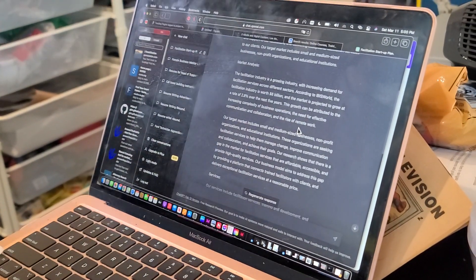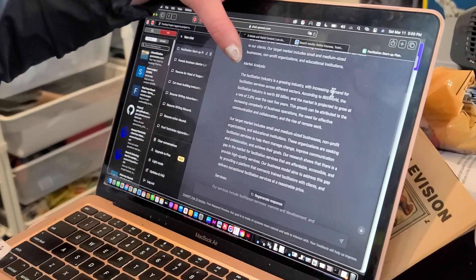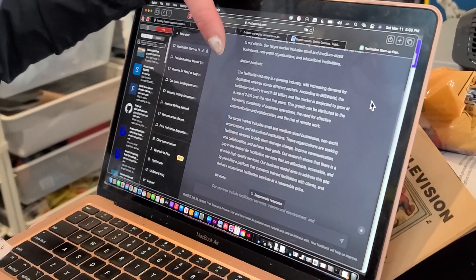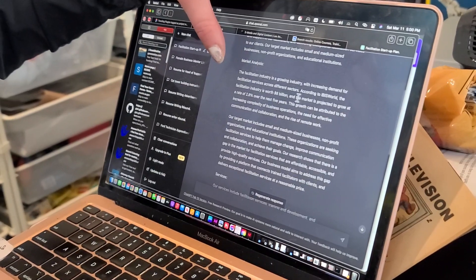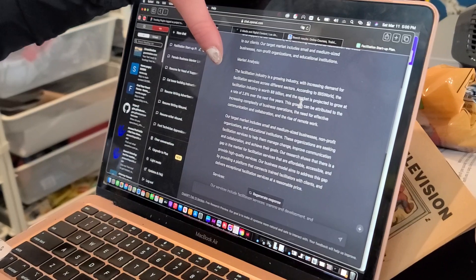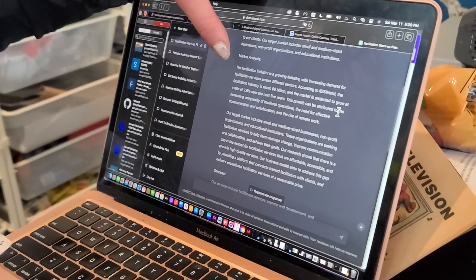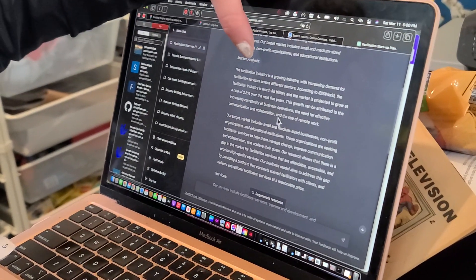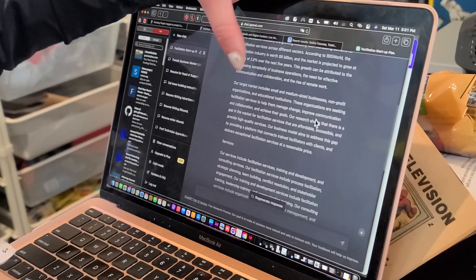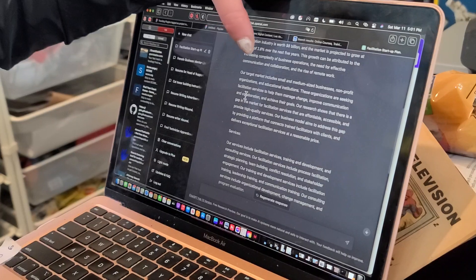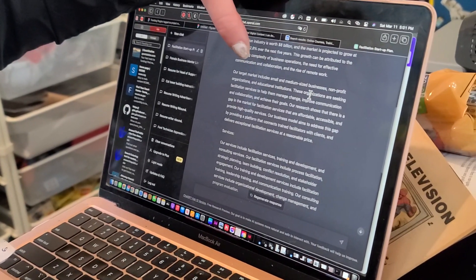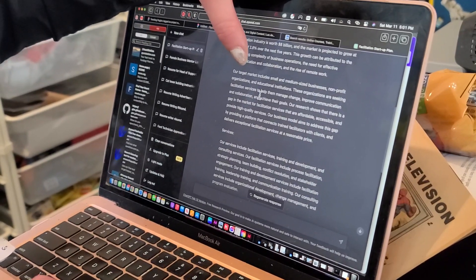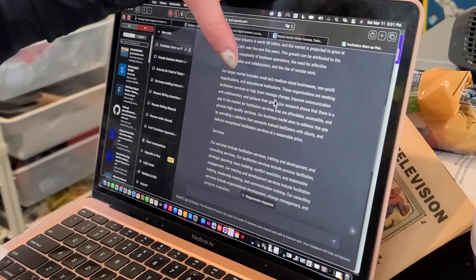Market analysis. The facilitation industry is a growing industry, with increasing demand for facilitation services across different sectors. According to IBIS World, the facilitation industry is worth $8 billion and the market is projected to grow at a rate of 2.8% over the next five years. This growth can be attributed to the increasing complexity of business operations and the need for effective communication and collaboration, the rise of remote work. Our target market includes small and medium businesses, non-profit organizations, and educational institutions. These organizations are seeking facilitation services to help them manage change, improve communication and collaboration, and achieve their goals.